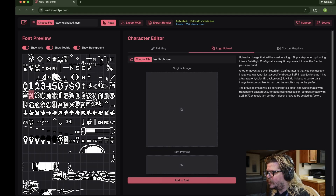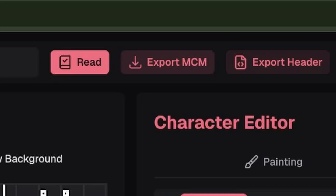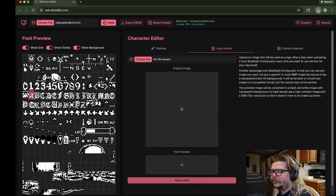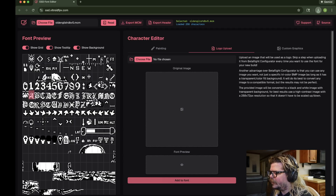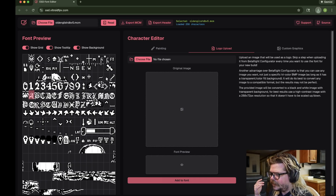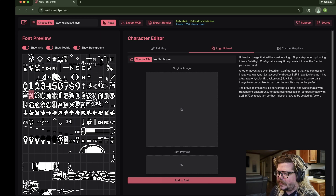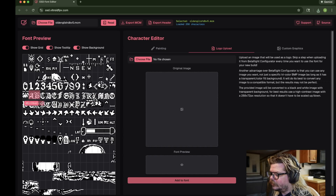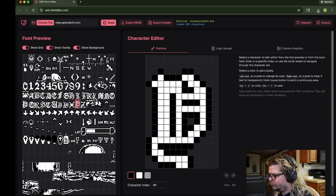Once you have your font all made, you go in here and click Export MCM. You click that and it'll put a file in your downloads folder called exported_font.MCM. That's what you'll use in Betaflight to upload your font. Pretty easy to make your own font. It's a little tedious so it does take some time — you've got to go in pixel by pixel and draw your characters, which is actually very simple. It's just very tedious, one pixel at a time.